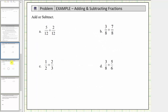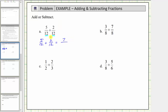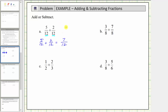For example a, we have five-twelfths plus two-twelfths. Notice we have a common denominator of twelve, which means the parts or pieces are already the same size. Five-twelfths plus two-twelfths means we have five copies of one-twelfth and we are adding two copies of one-twelfth. We add the numerators: five plus two is equal to seven, and the denominator of twelve stays the same. Seven-twelfths is simplified because the only common factor between seven and twelve is one.